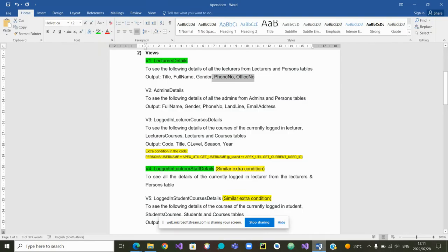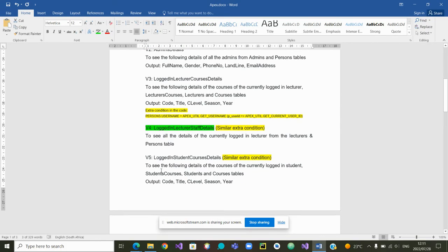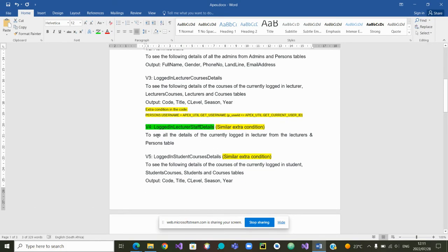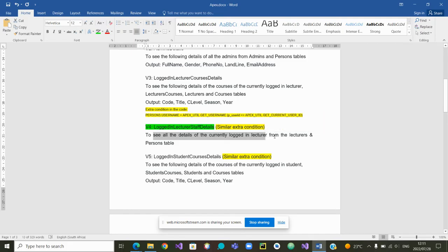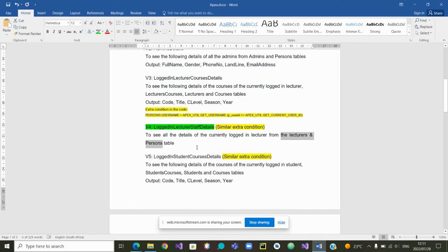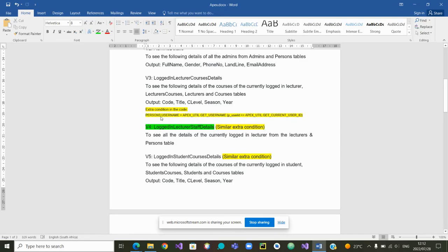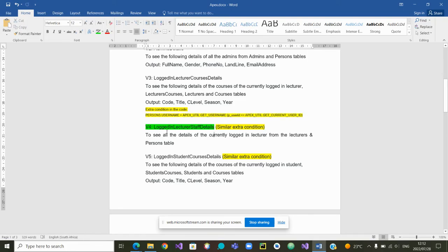Similarly, we are going to create another view. That is to see all the details of the lecturer who is currently logged in. And we are going to create that view using the tables lecturers and person. Now, if you want to know who is currently logging in, you need to use this condition. This condition is the condition where person.username is equal to this expression from Apex. So let's go and start creating.